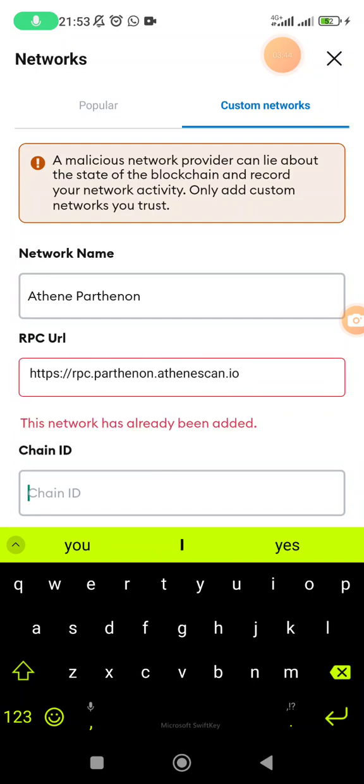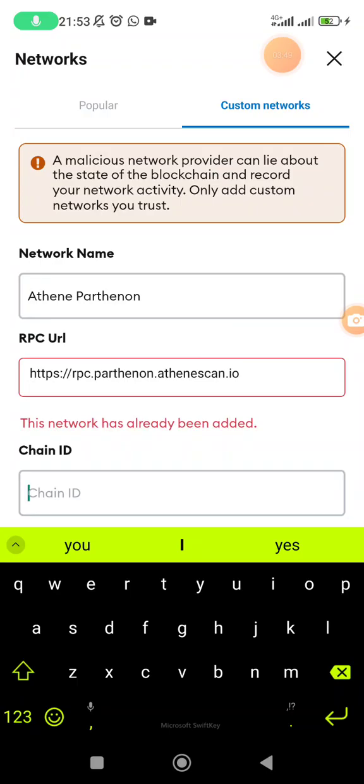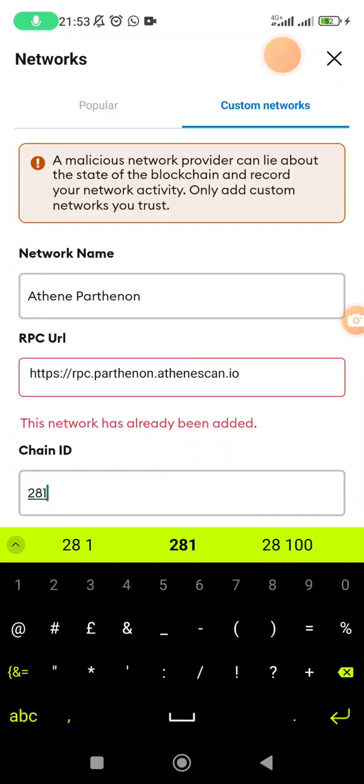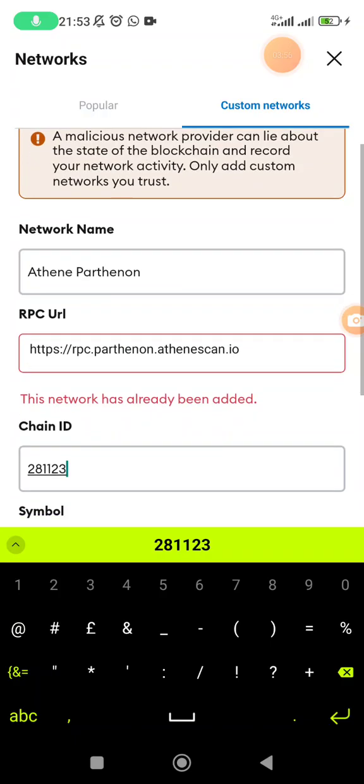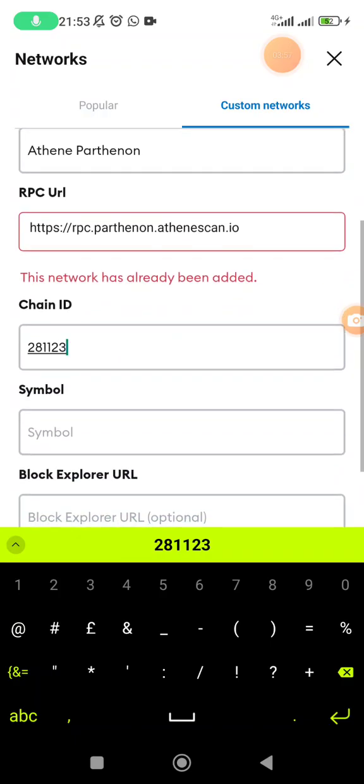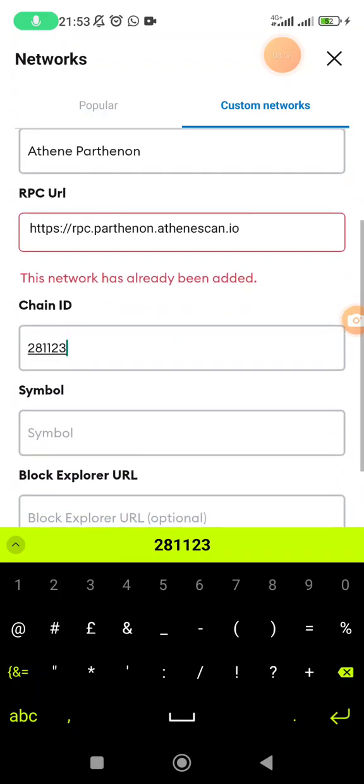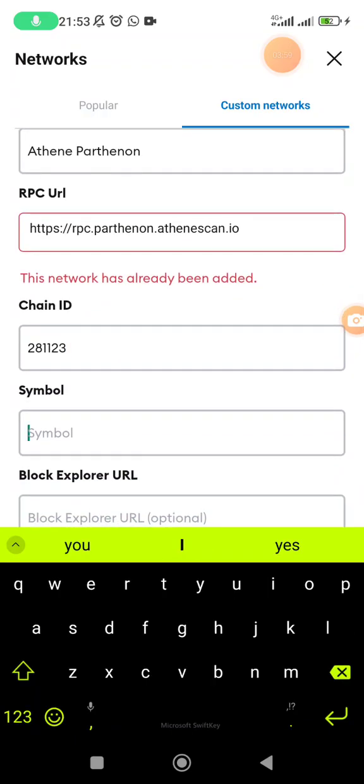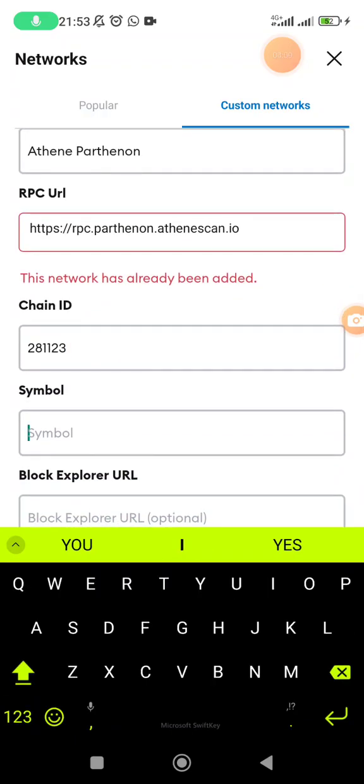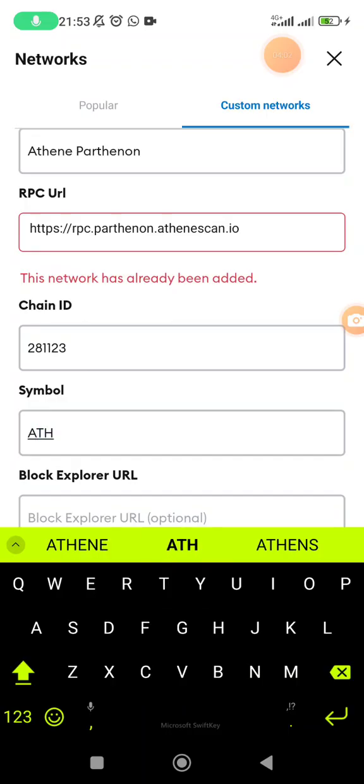Chain ID: as you can see they tell me the network has already been added, but for you it is going to be working out. So chain ID is 281123.